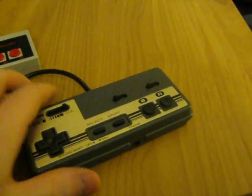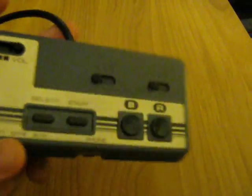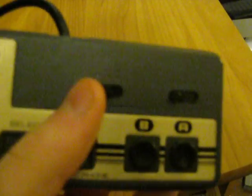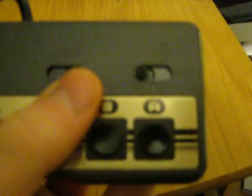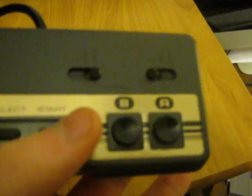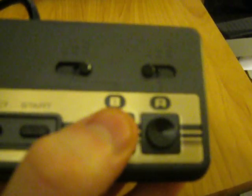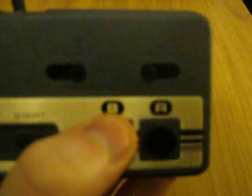this controller also has individual turbo fire switches for the A and B buttons. So you can flick it up to this setting, which is about 8 times per second, and flick it up to this setting, which is super turbo, considered to be 16 times per second. So it's pretty interesting that it has that feature.